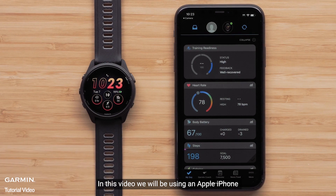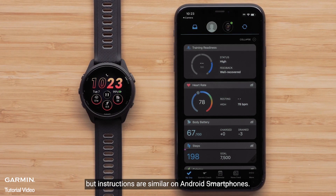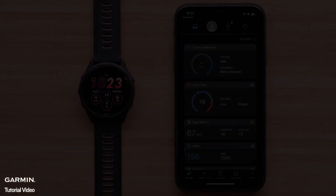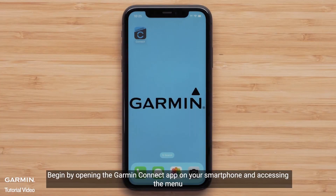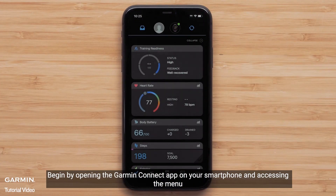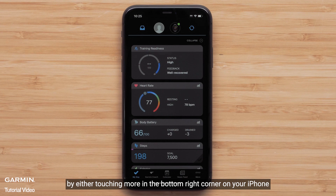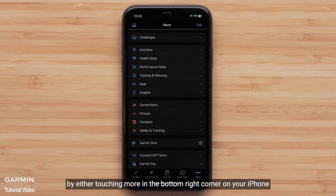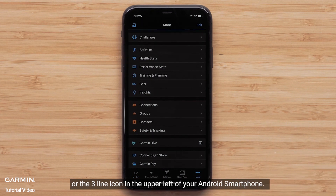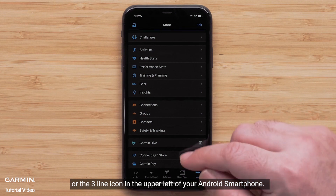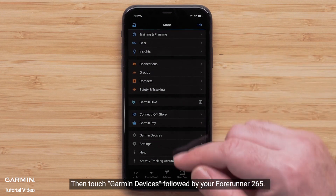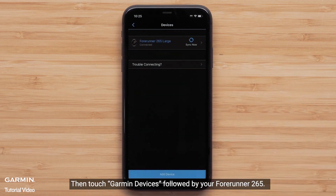We will be using an Apple iPhone, but instructions are similar on Android smartphones. Begin by opening the Garmin Connect app on your smartphone and accessing the menu by either touching 'More' in the bottom right on your Apple iPhone, or the three-line icon in the upper left of your Android smartphone. Then touch Garmin Devices, followed by your Forerunner 265.